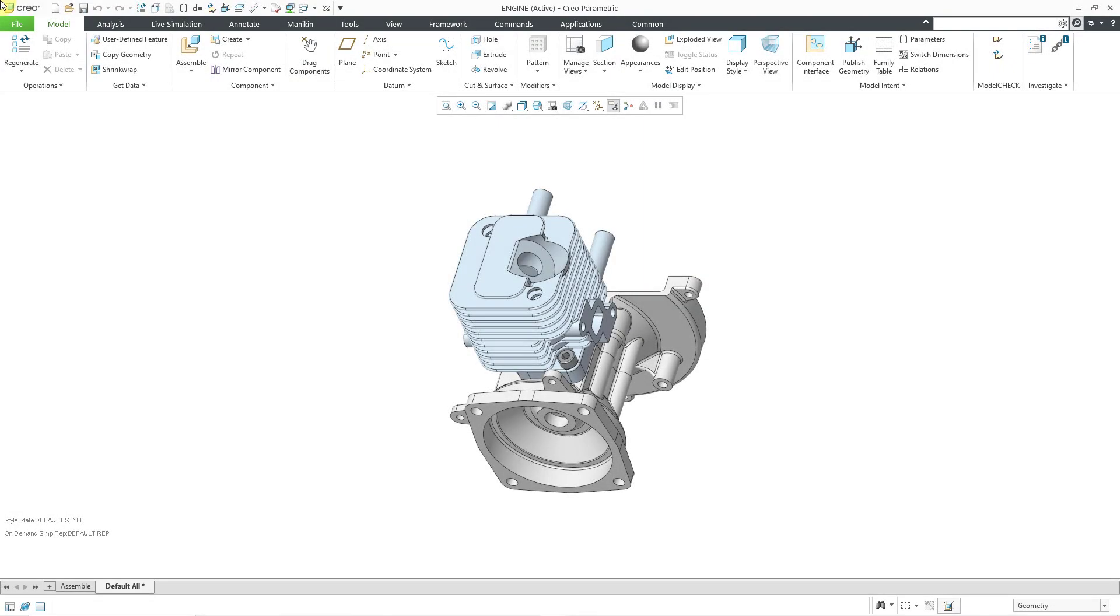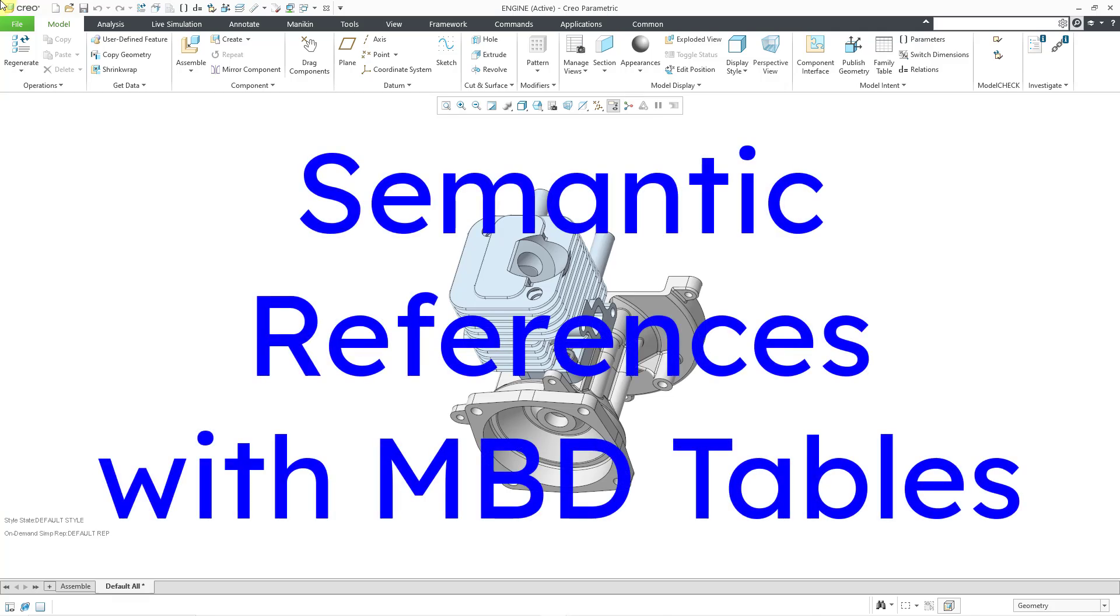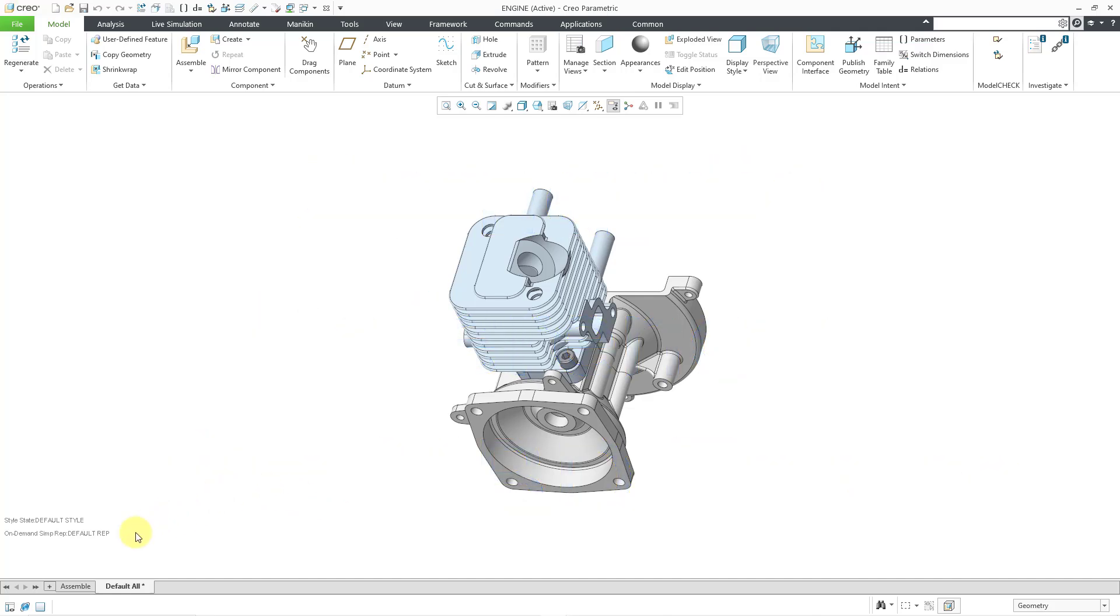Creo Parametric 11.0 introduced tables in model-based definition, and like other 3D annotations, those tables can support semantic references. Here I have an assembly.